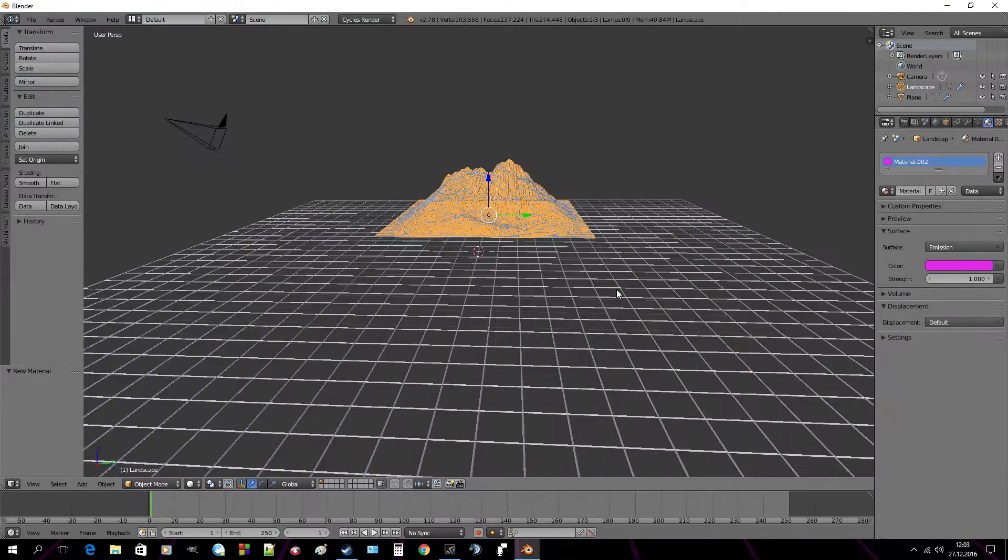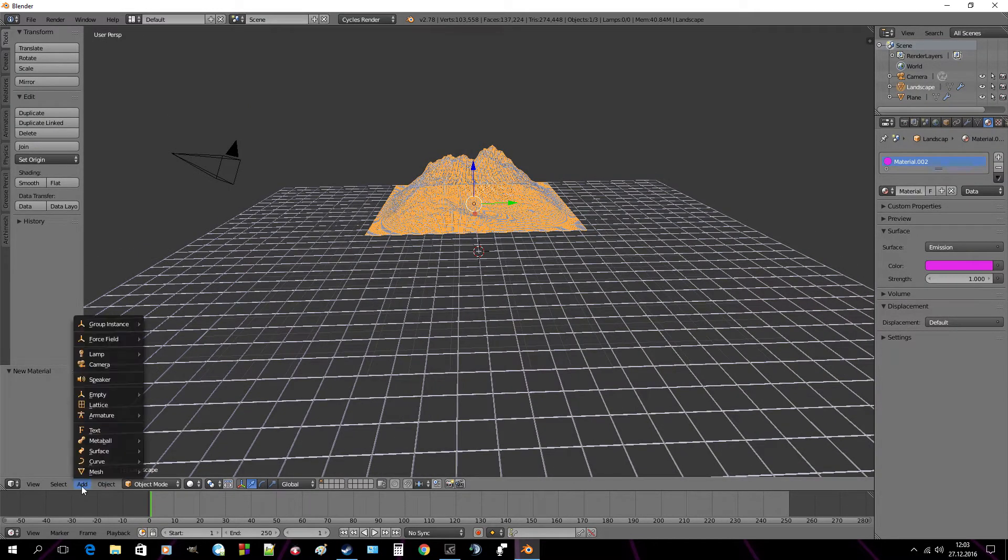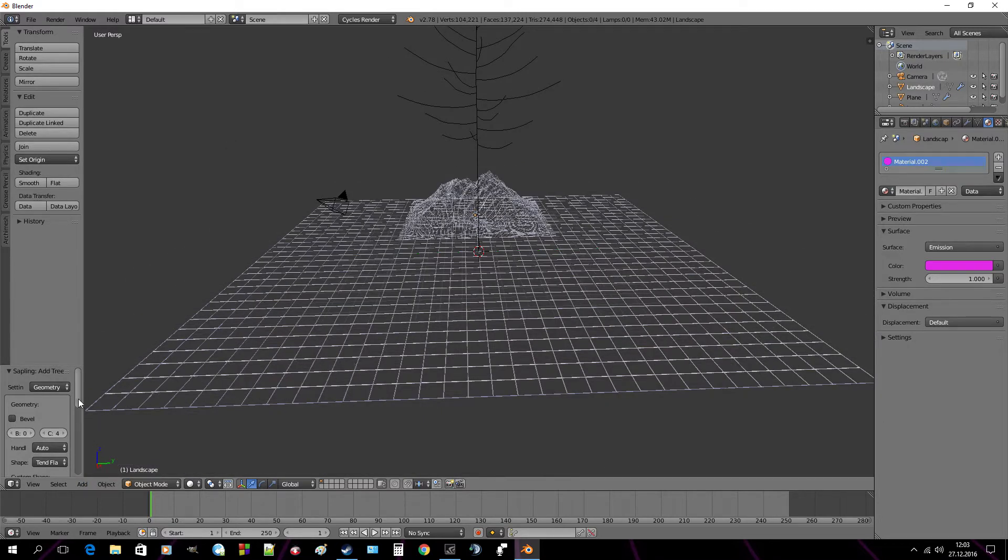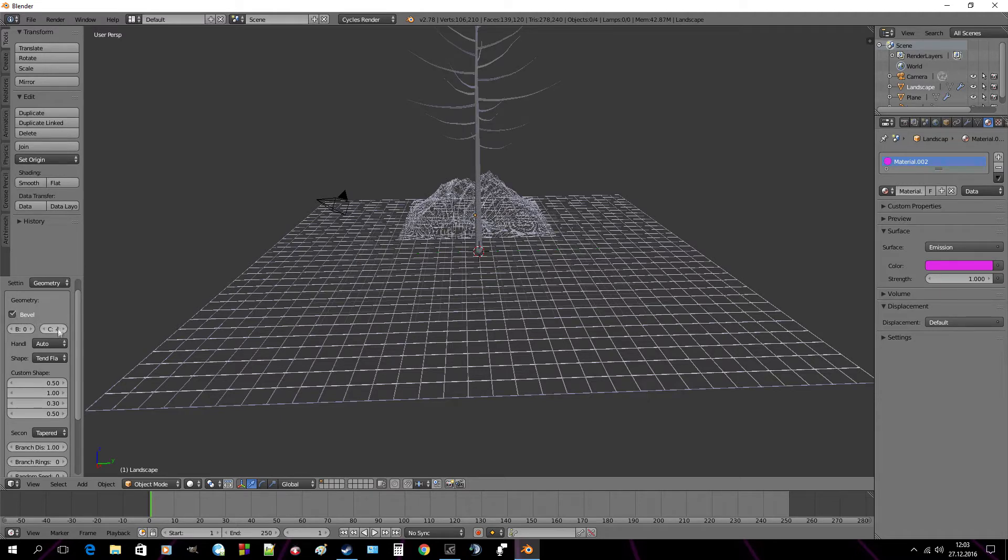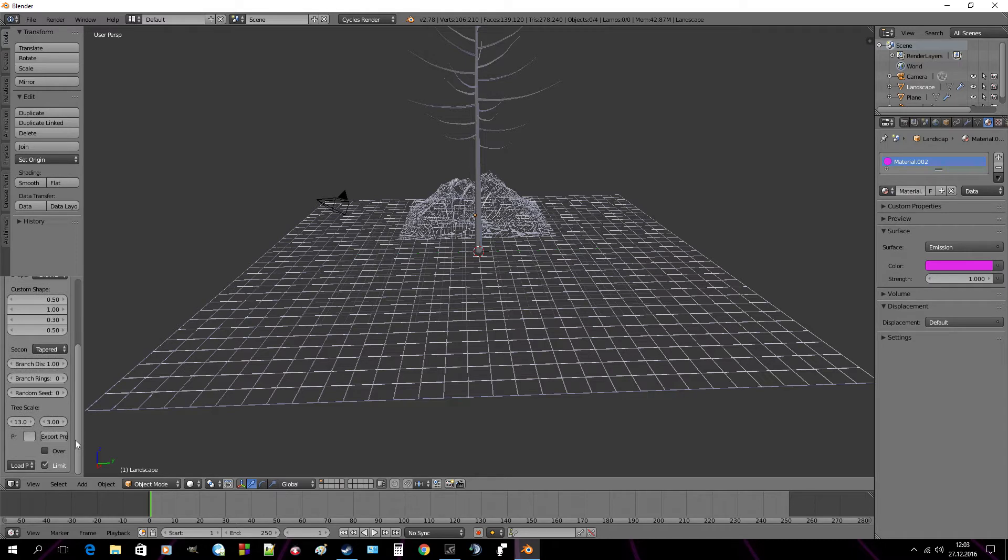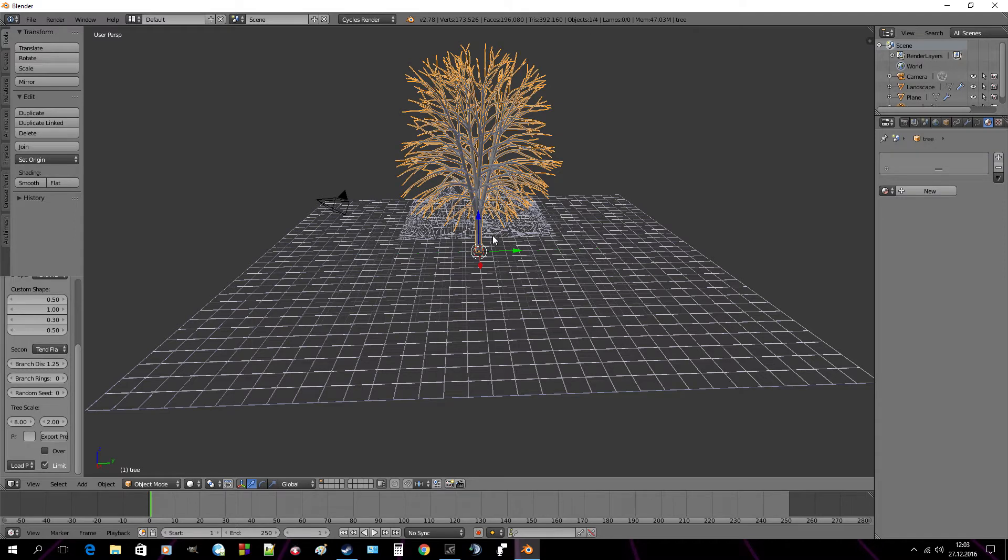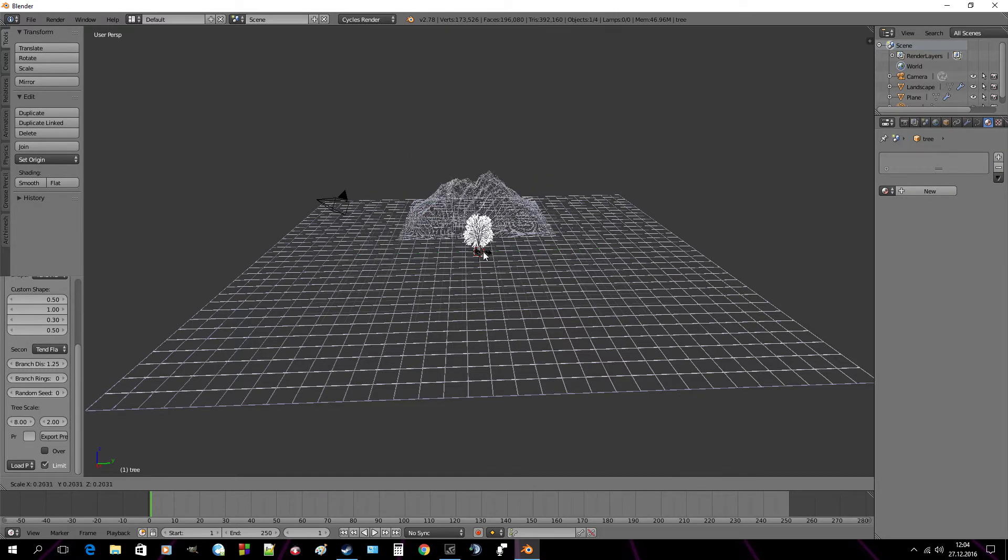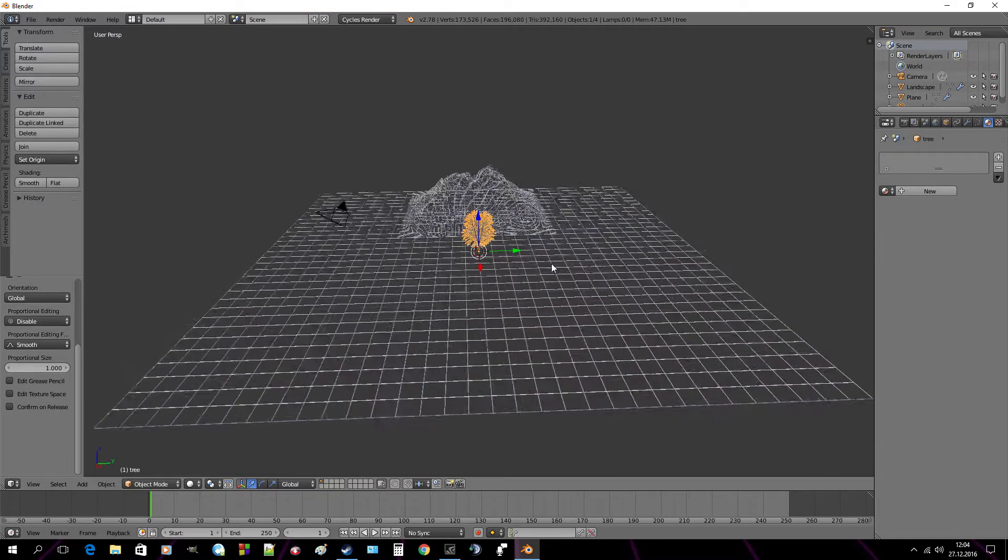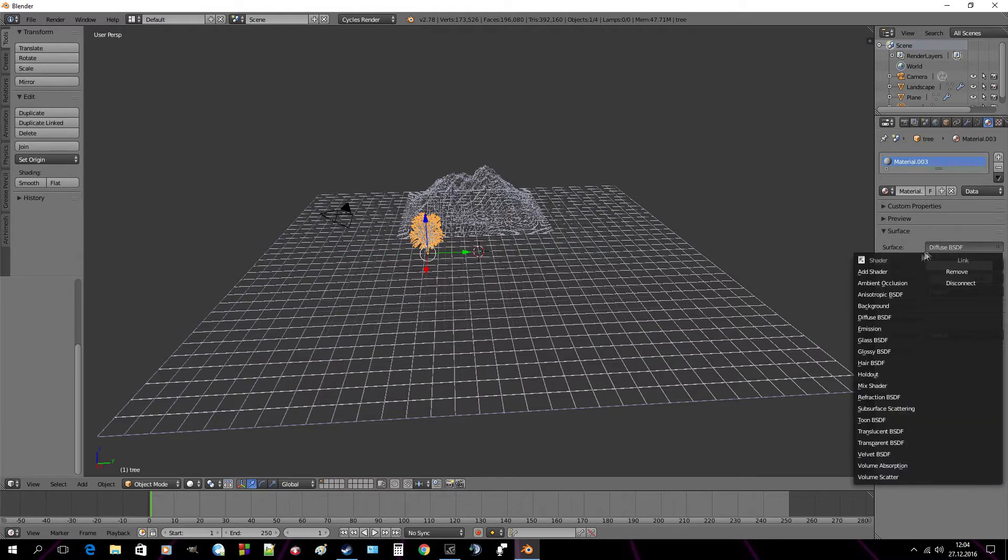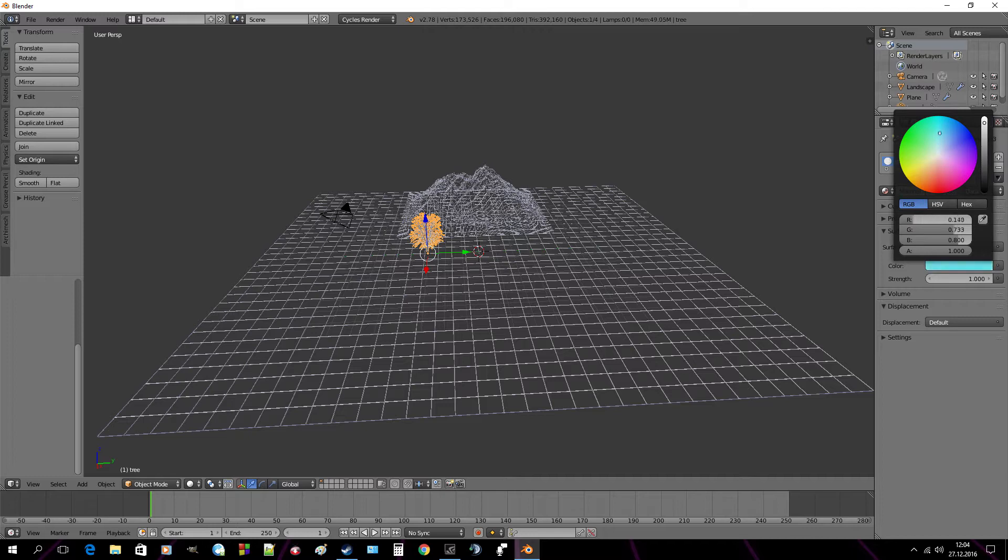Now if you want you can add some trees. So let's do this by add curve and sapling tree. Check bevel. And now you can choose from this whatever you like, like for example this. Change size by using S button. Now you can give this a material. Again, surface emission. Color whatever you want, for example this blue, a bit darker.